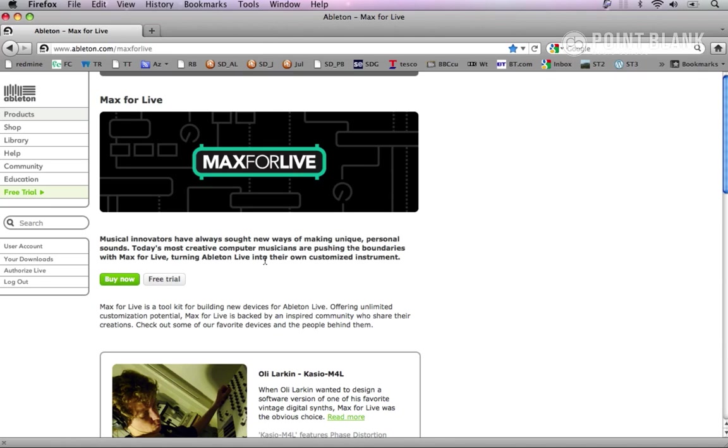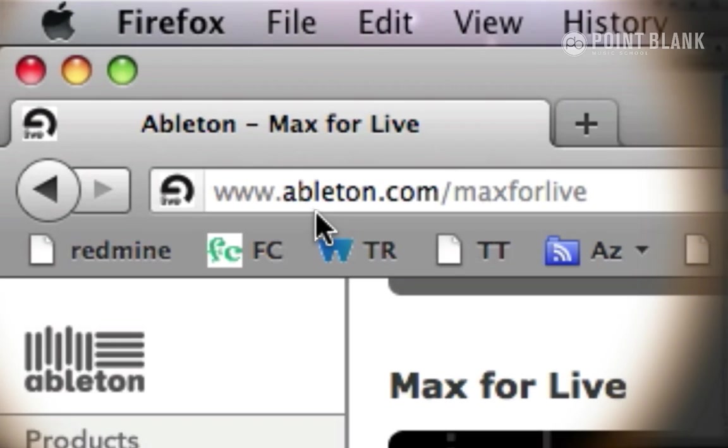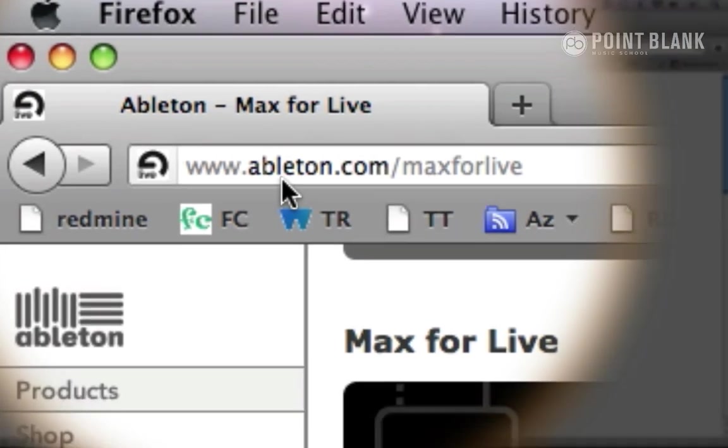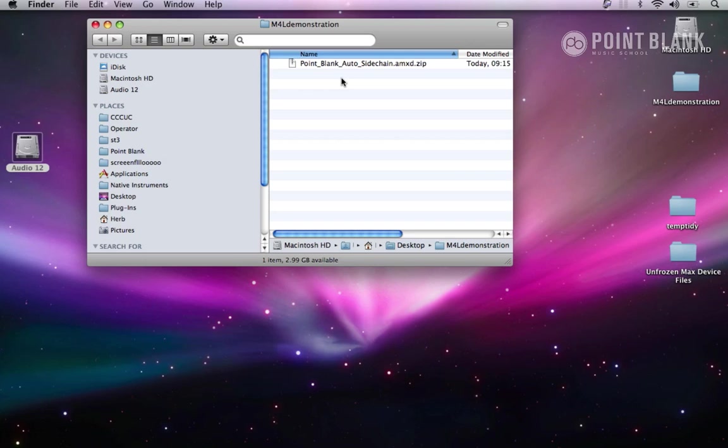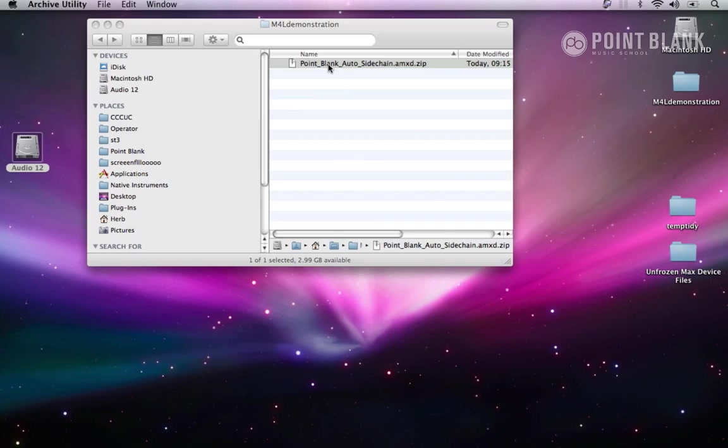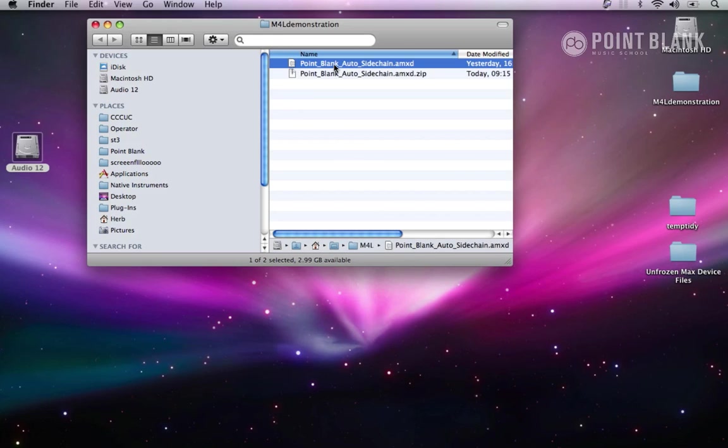To use this plugin you'll need Max for Live installed along with Ableton. If you don't already have it, you can try it out for 30 days by downloading it from ableton.com/max-for-live. Once that's all installed, you'll need to download and unzip the Point Blank Auto Sidechain device.